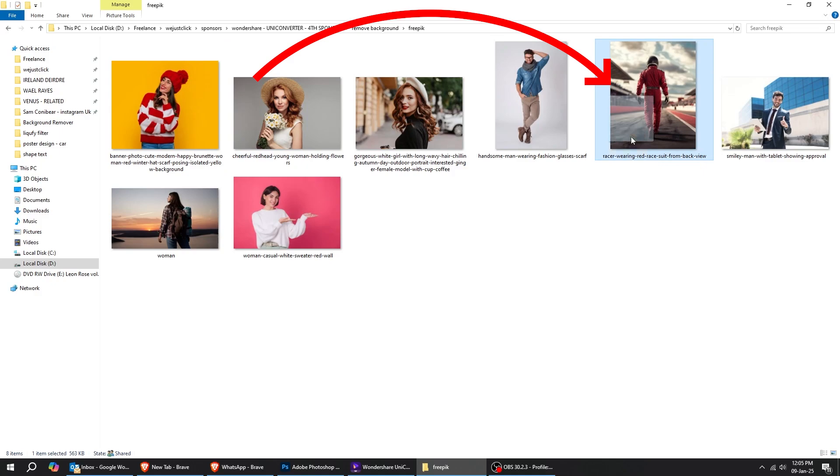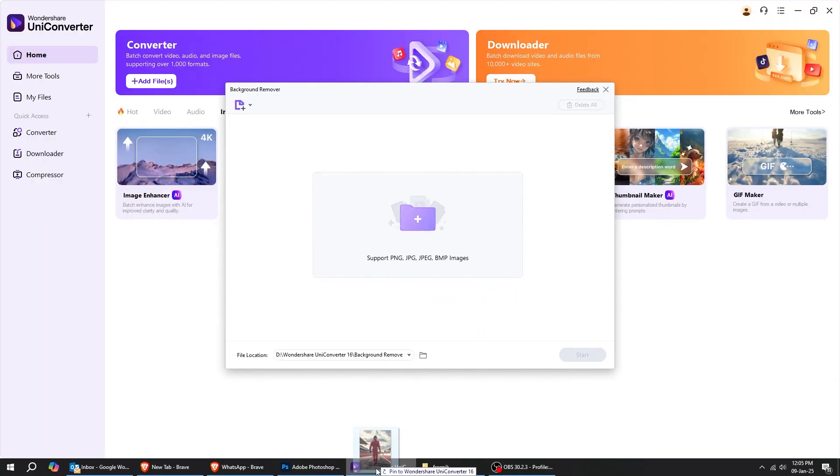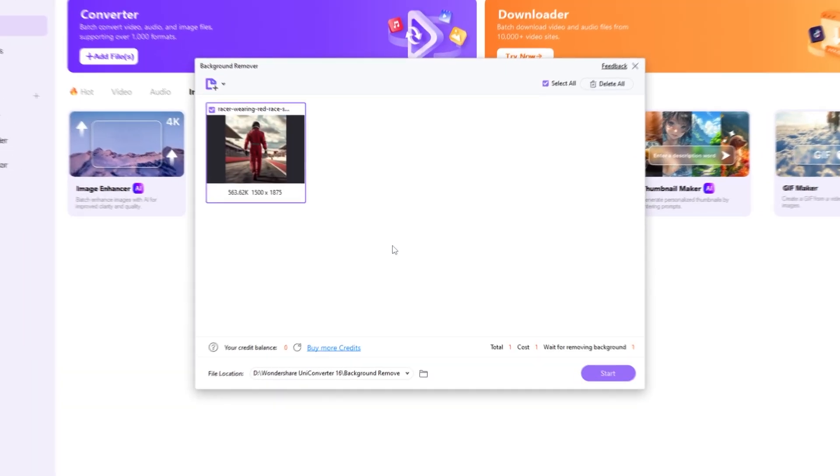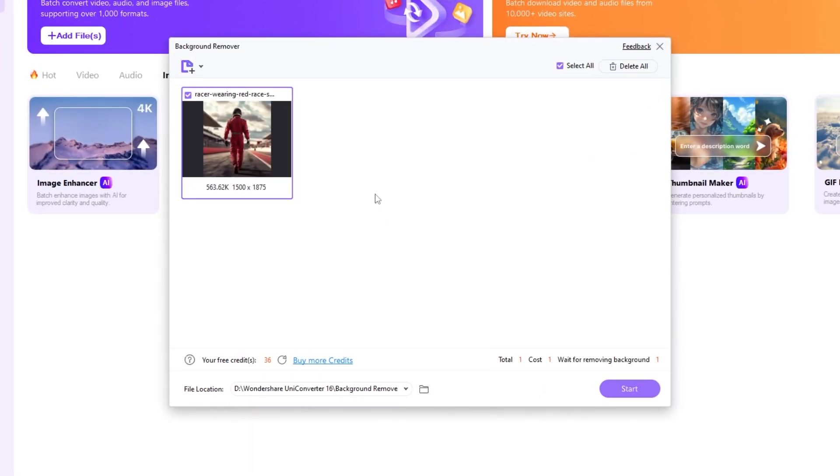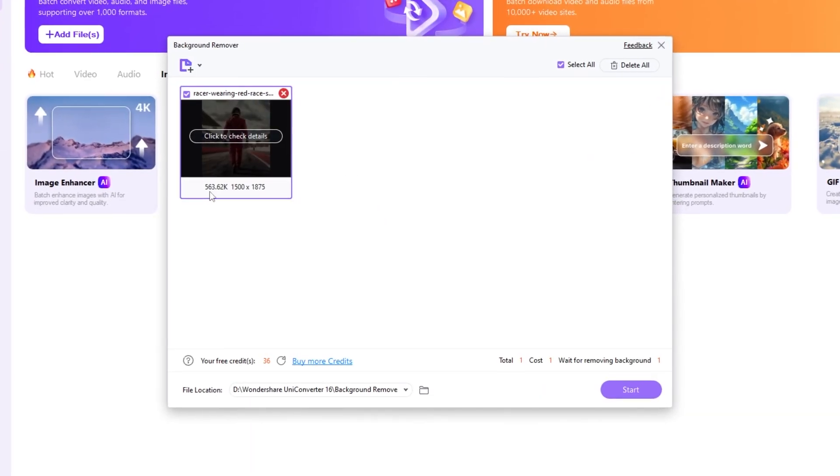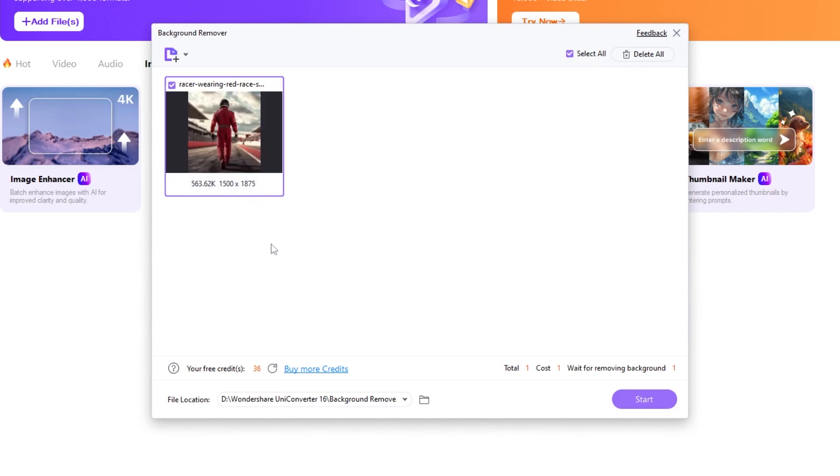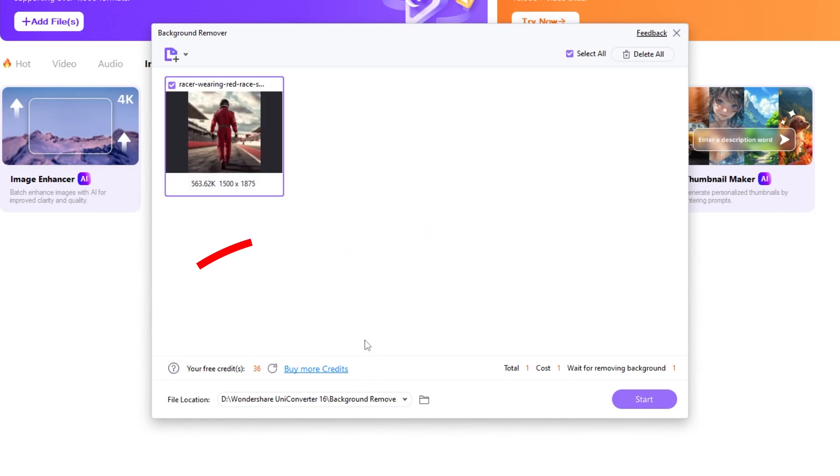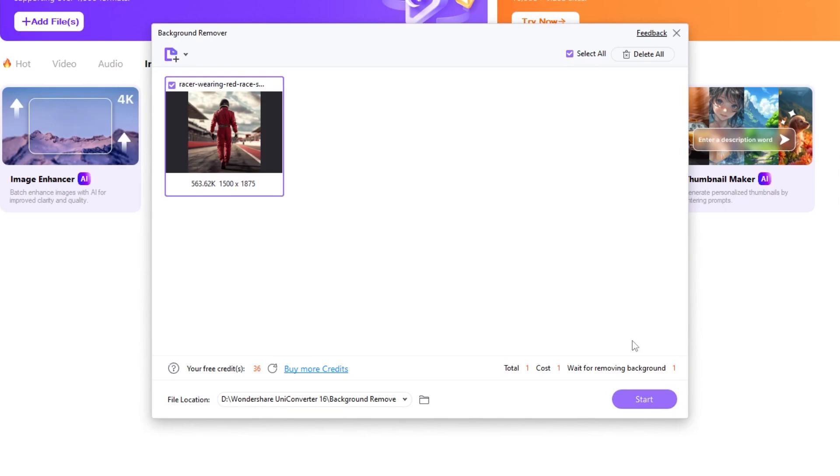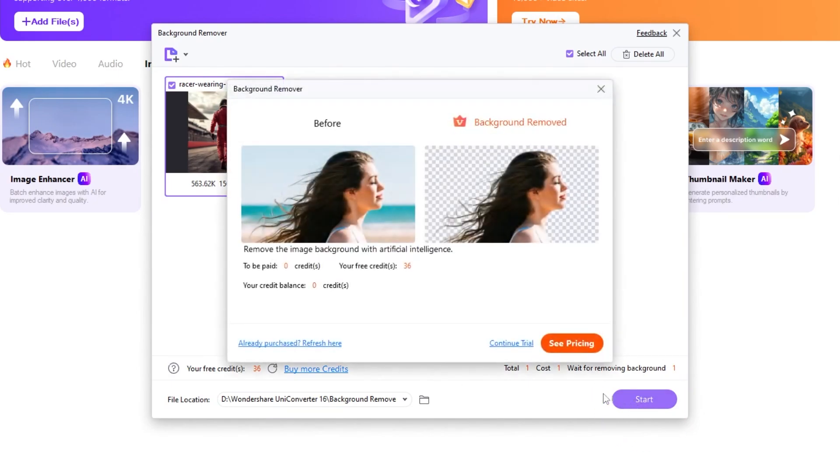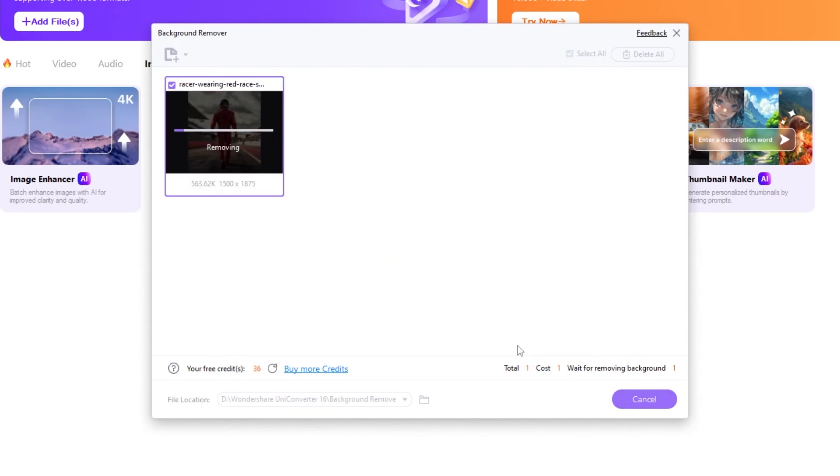I will choose this image. You can find here your image specs. Here is your free credits. It only costs one credit to remove the background. When you're ready, just click on start and wait a few seconds for the AI to remove the background from your image.